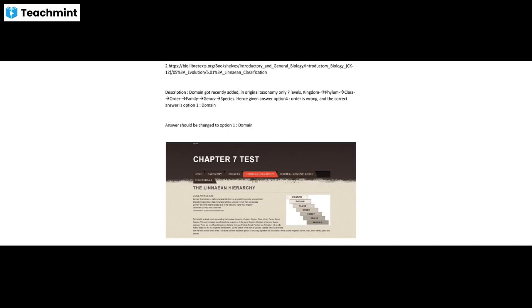The Domain has recently been added to the 7-level classification system. This is the Linnaean system. If you have any questions, the domain has been added and scientists now include Domain as a level above Kingdom.